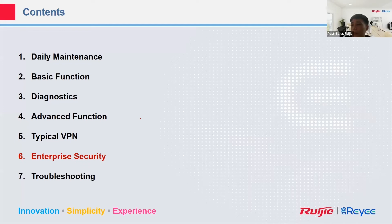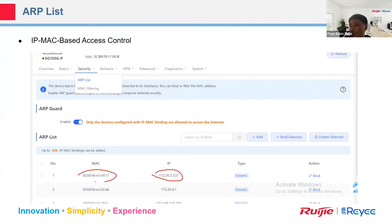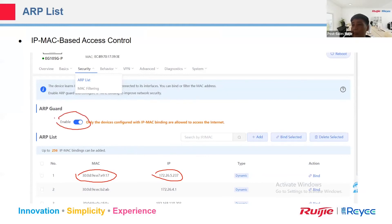For enterprise security, we have ARP guard and MAC filtering. If you enable the ARP guard, only devices in the list with the matching IP address and MAC address are able to connect to the internet. Other devices cannot connect to the internet if you enable the IP guard.